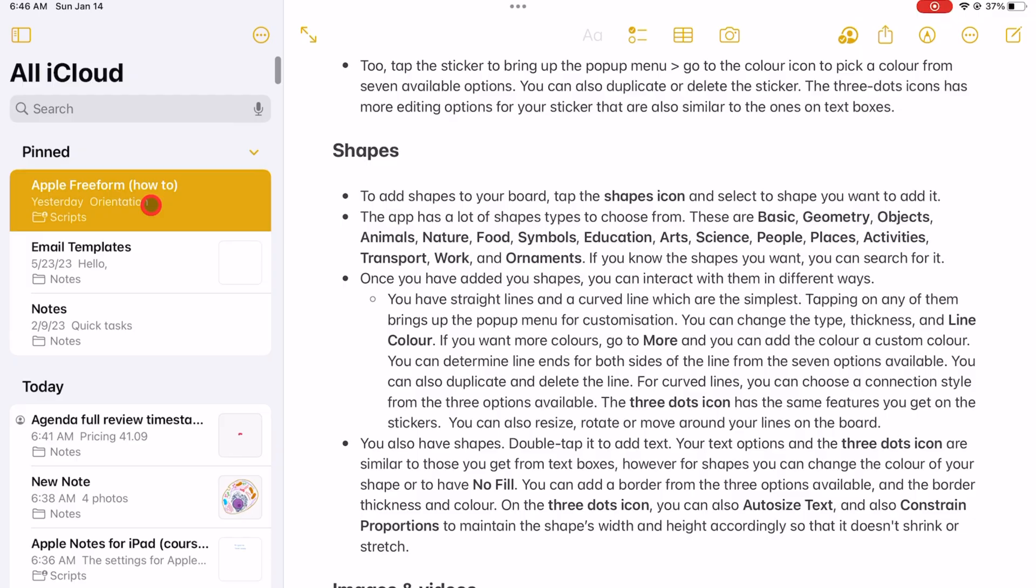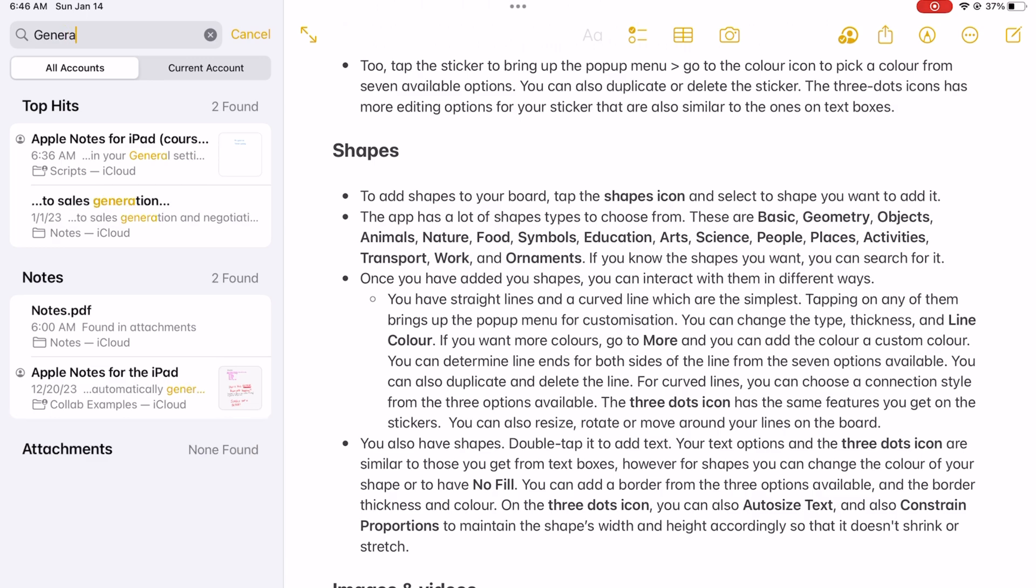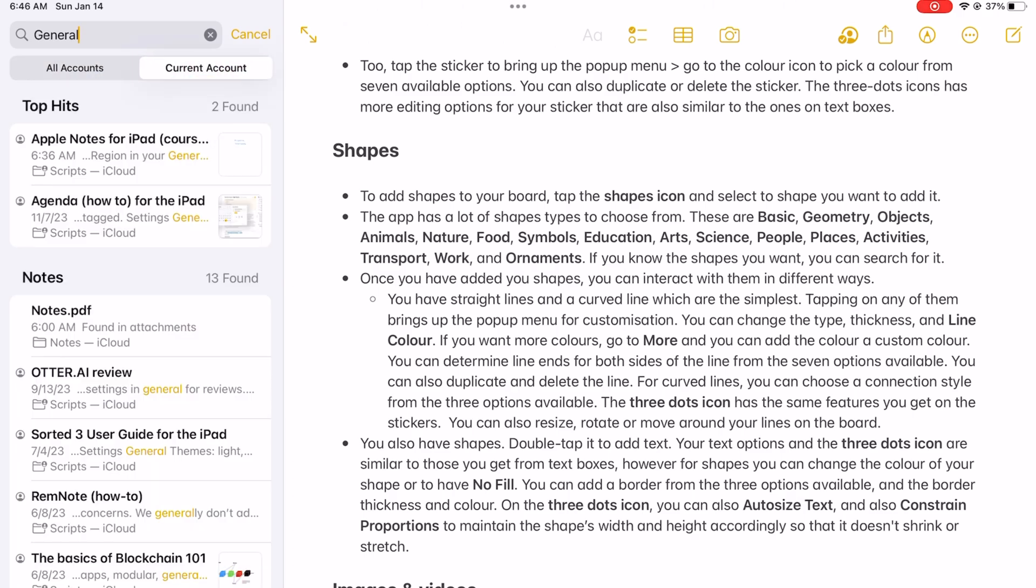Apple Notes searches all your notes in the app. You can access the search bar from the notebooks column. You can search through all accounts, which is all the accounts on your iPad, or just the current one where your currently selected folder is located.